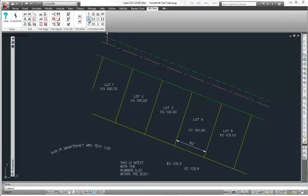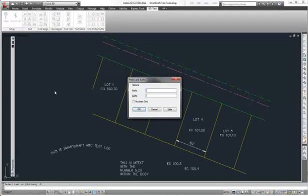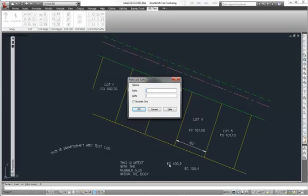Now if I want to put parentheses around them, there are two options. We can use the numbers only, which will add these prefixes and suffixes around the number and ignore in this case the EG. In this case if we say numbers only it would do that, having that checked. If it is unchecked it just puts the prefix at the very beginning of the text string and puts the suffix at the end. So in this case let's say numbers only.